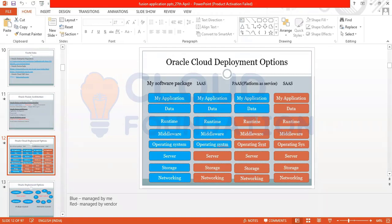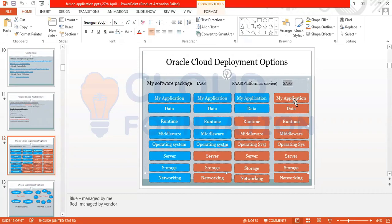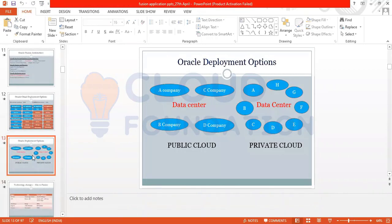In Software as a Service (SaaS), everything is managed by the vendor — application, data, runtime, all of it. When we talk about Fusion Application, it uses SaaS — Software as a Service. This is also a common interview question: where does Fusion HCM play a role in cloud deployment? The answer is that Fusion Application uses Software as a Service, not Platform as a Service.